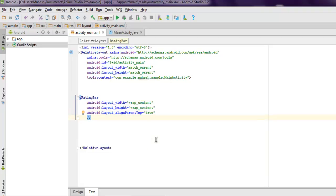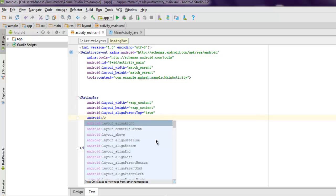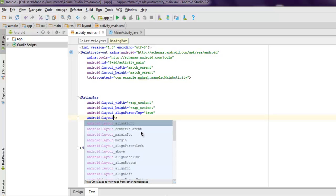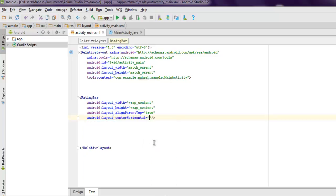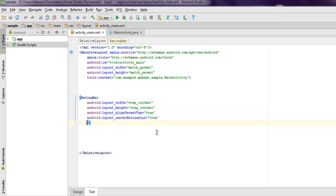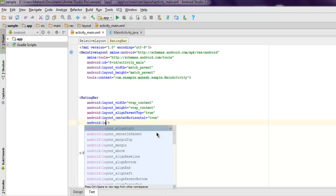Next is aligning our center horizontal, so android:layout_centerHorizontal. Let me check where it is, centerHorizontal, set it to true. Then next thing we are going to also use marginTop, so let's add that.